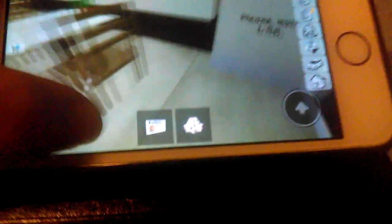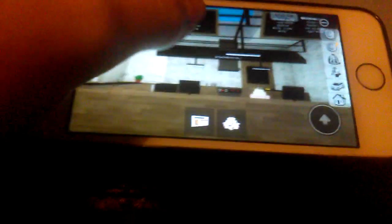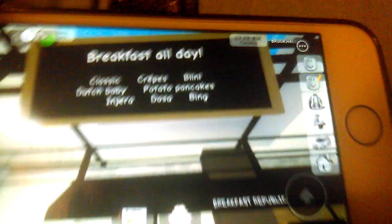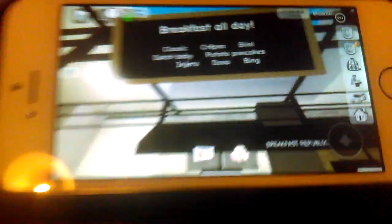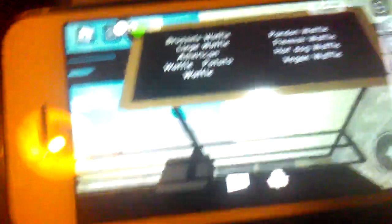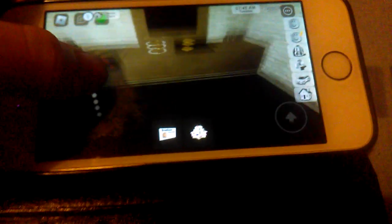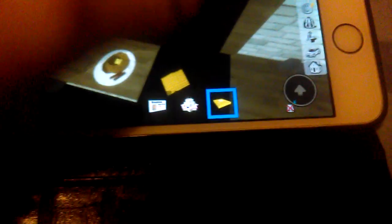Breakfast. Where did you come from? Okay then, we've got some tables and chairs, one, two, three. The Breakfast All Day. We've got the classic, crepes, Bellini, Dutch baby, potato pancakes, and chili, and bean chili. And all of the waffles: Brussels waffles, Liege waffles, American waffles, potato waffles, pandan waffles, Flemish waffles, hot dog waffles, vegan waffles. But little did they know, there's only one waffle. I like the waffles too.